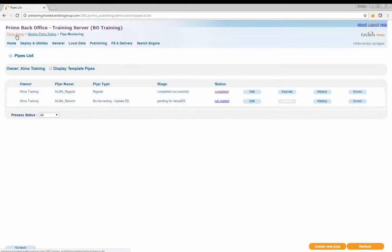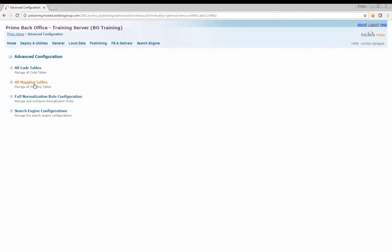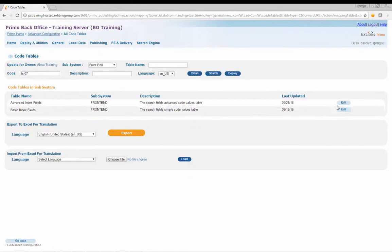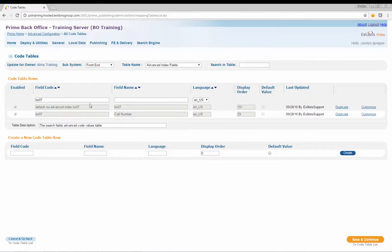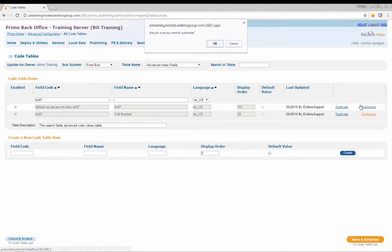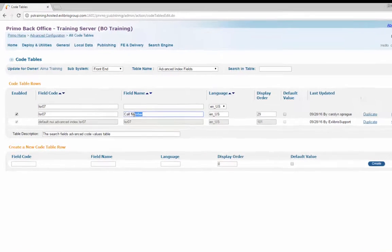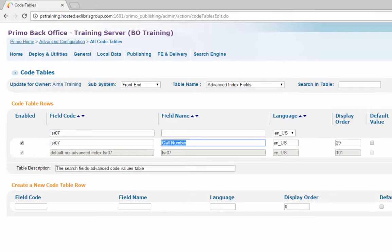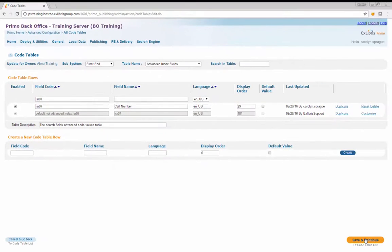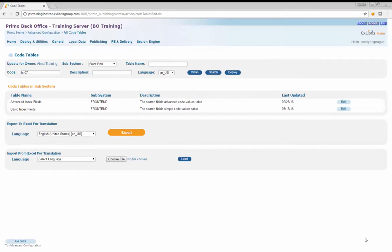Navigate from Primo Home to Advanced Configuration to All Code Tables. Edit the Advanced Index Fields table. Filter by English and then by field code to find the LSR07 entry that will be updated. Click the Customize button to the right of the field entry and click OK when the pop-up message appears. Change the field name value from LSR07 to Call Number — this is the label that will display to end users. Save the label changes for the Advanced Index Fields code table by clicking the Save button.